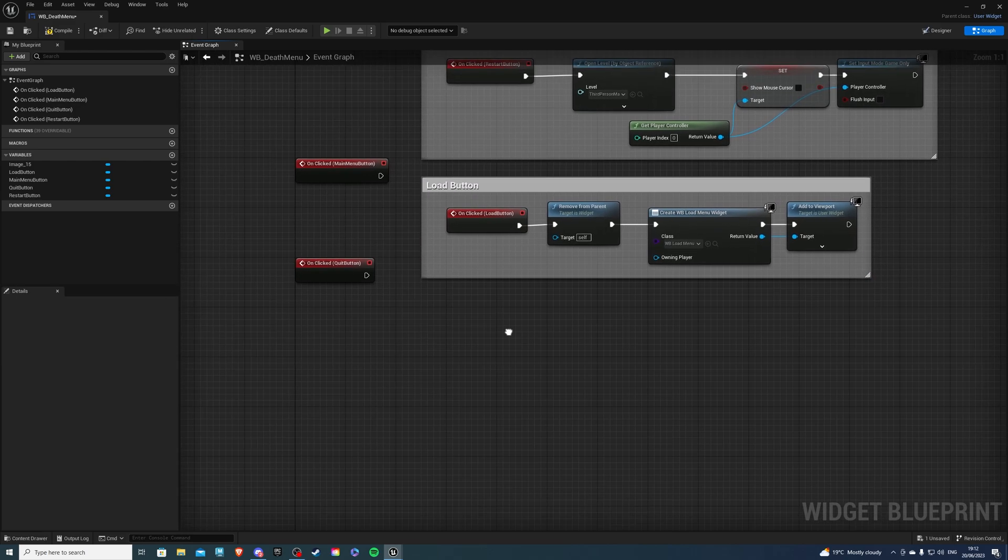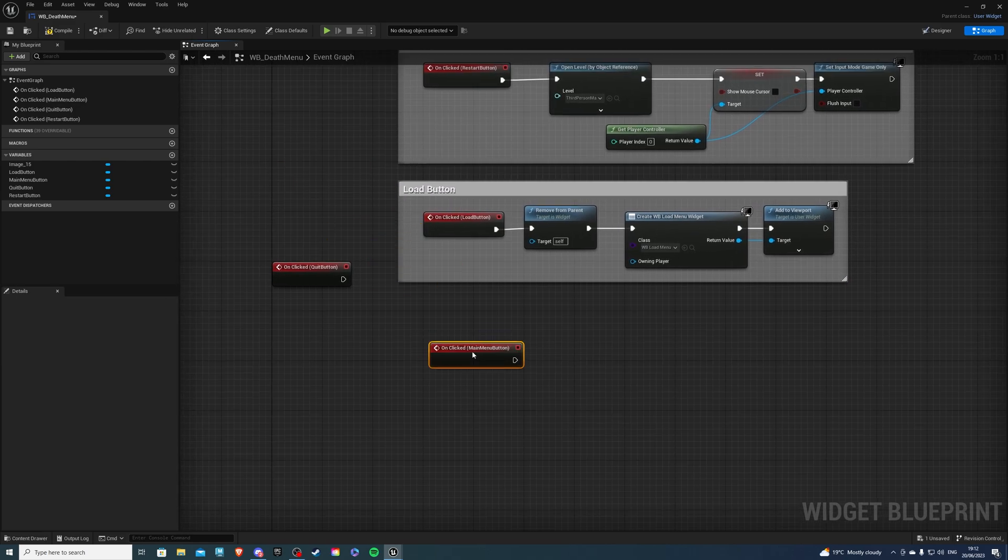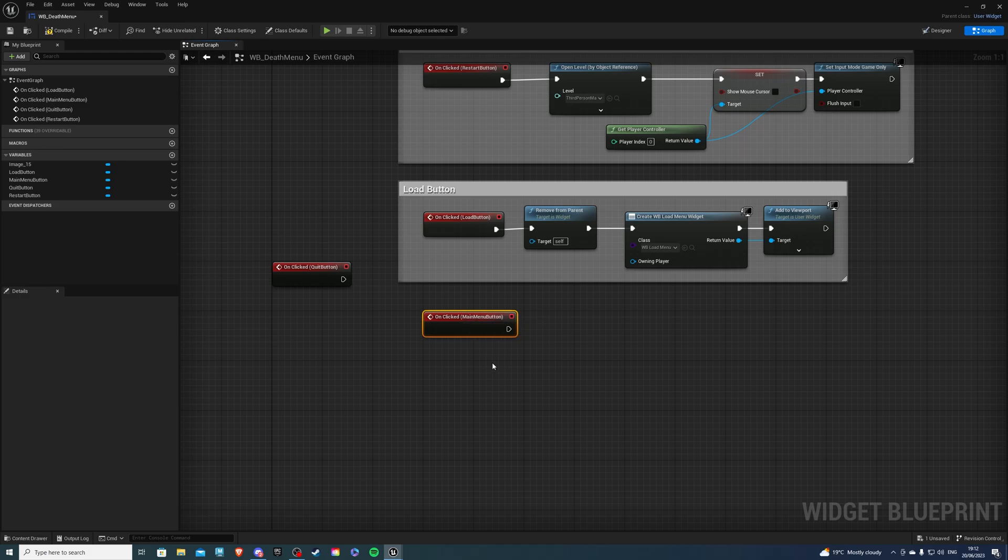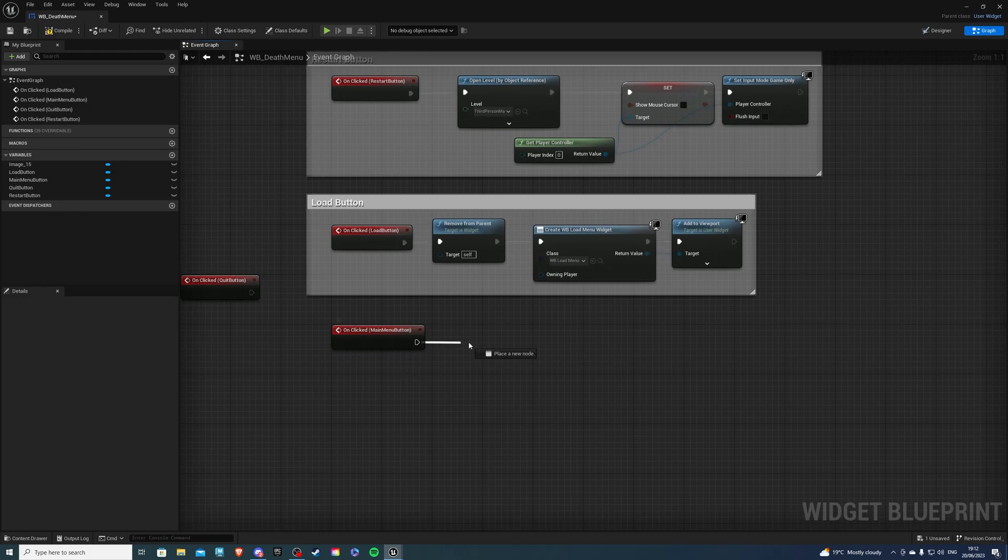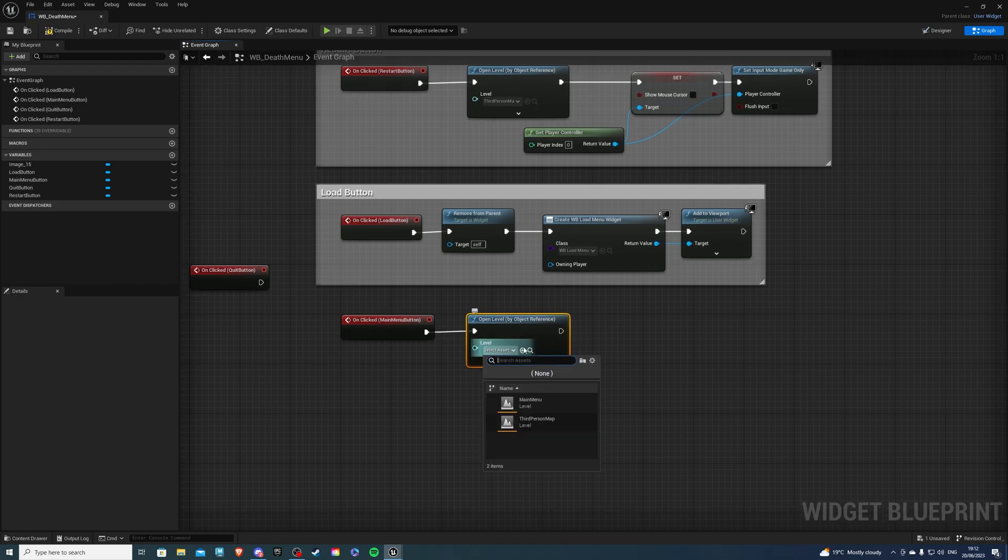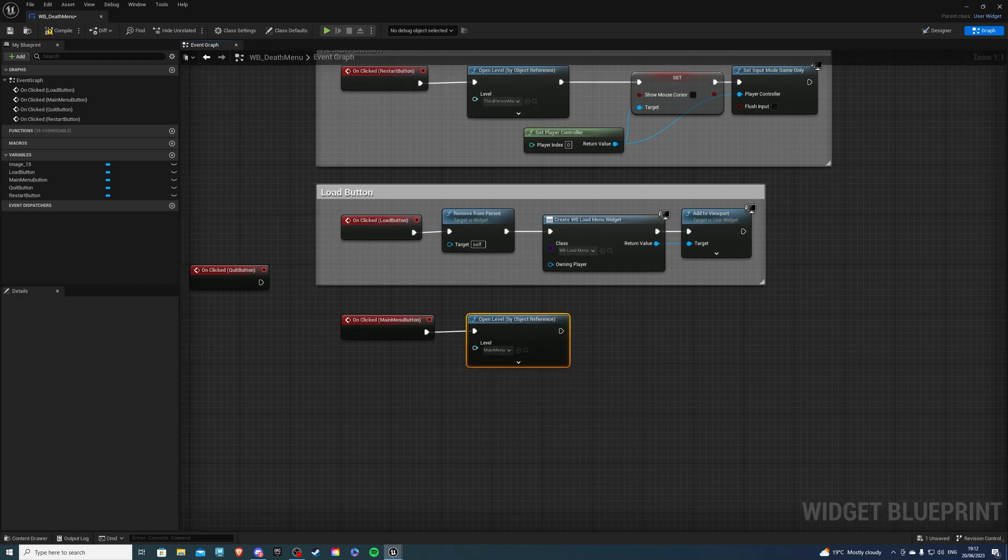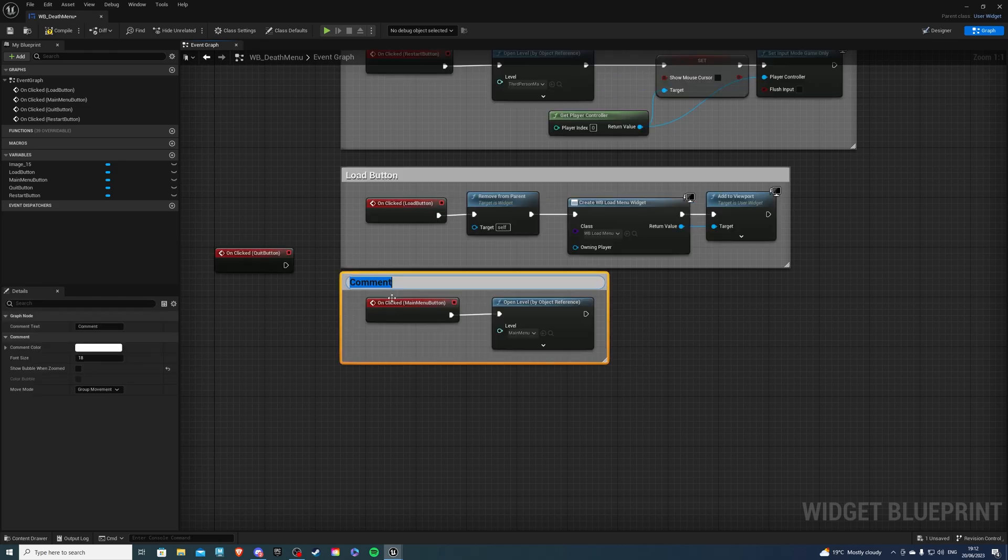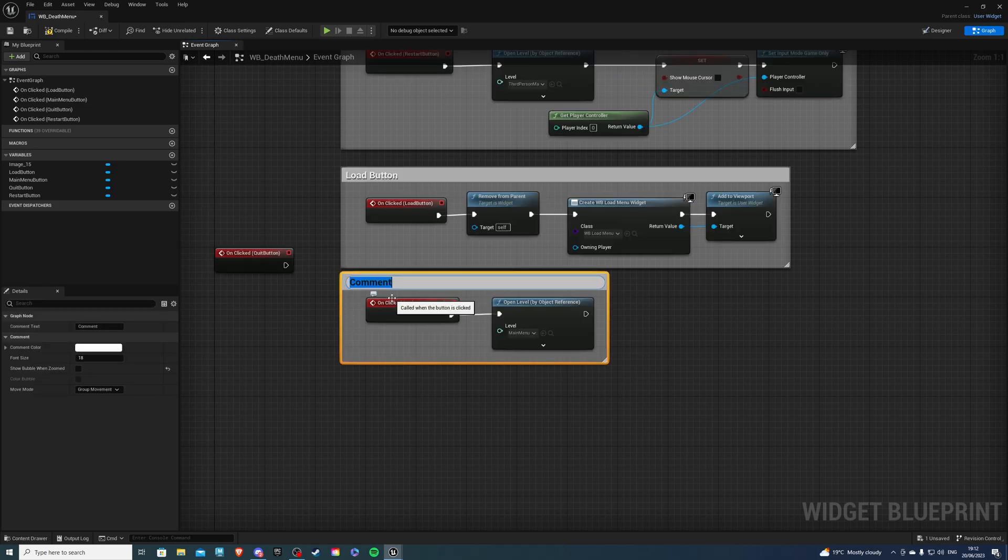Next let's get our main menu button. For this simply just do open level by object reference if you have it there. I will say main menu. Now I'm doing this because my main menu is in a different level so that's why this works. I will say main menu button.